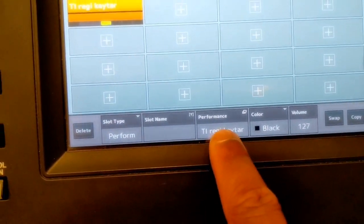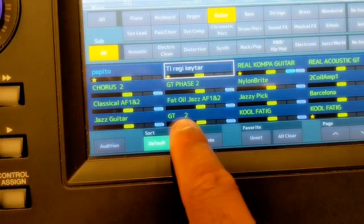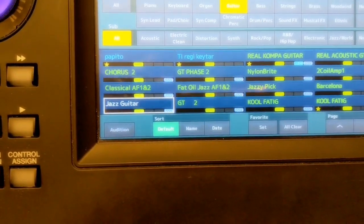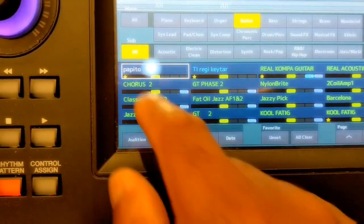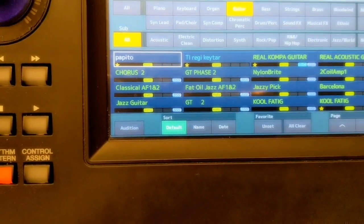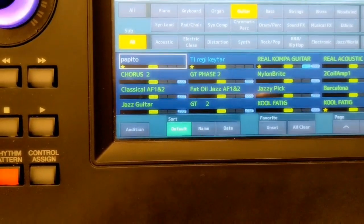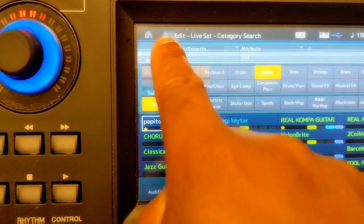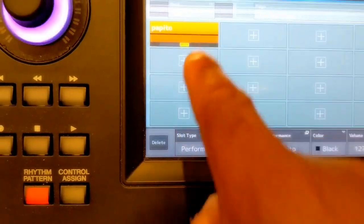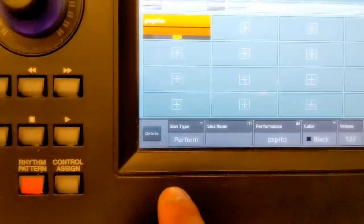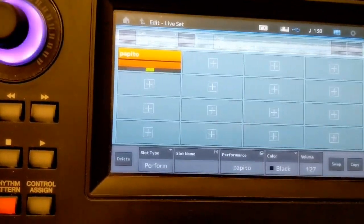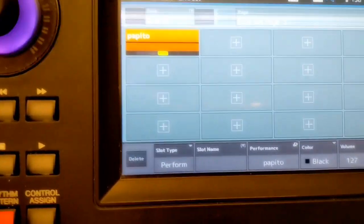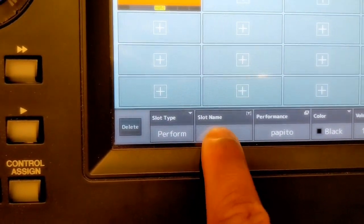It'll automatically load a sound, but you can change that sound. You can go to performance and then select jazz guitar, or select a solo sound. Then you go back to that screen, and now you have that sound there. Let's say you want that for a specific song — you're going to have different songs set up. I go to the slot name down here.